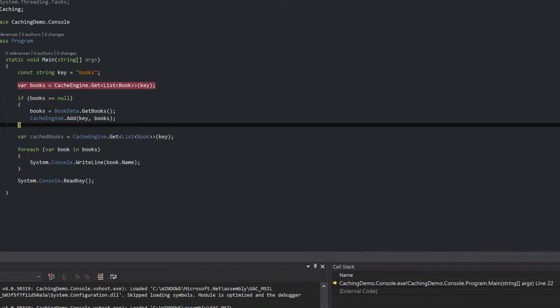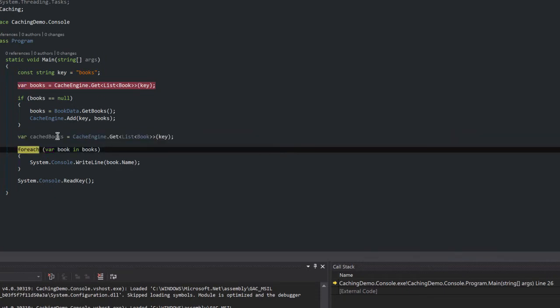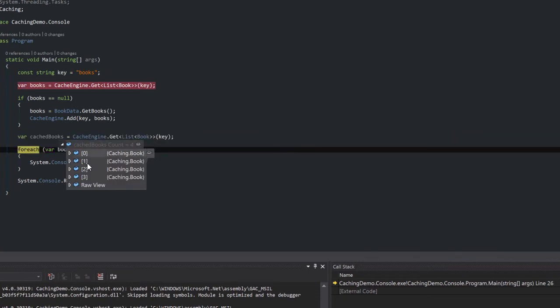All right, so now let's see if our code actually works. Now we're going to actually pass in the key which is books and we should get back the list which we just saved, which we do. A list of four books.